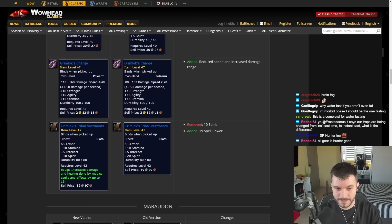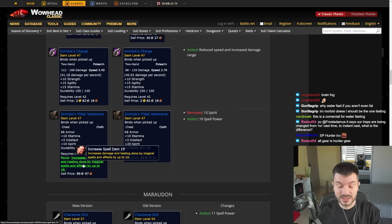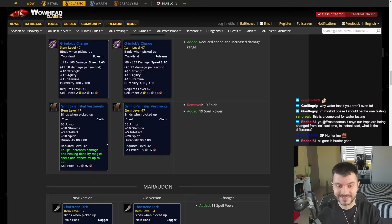Look at this boys. The Grimlock Tribal Vestments get 19 Spell Power, 10 Stamina, 5 Intellect. I can solo this boss with my Hunter.